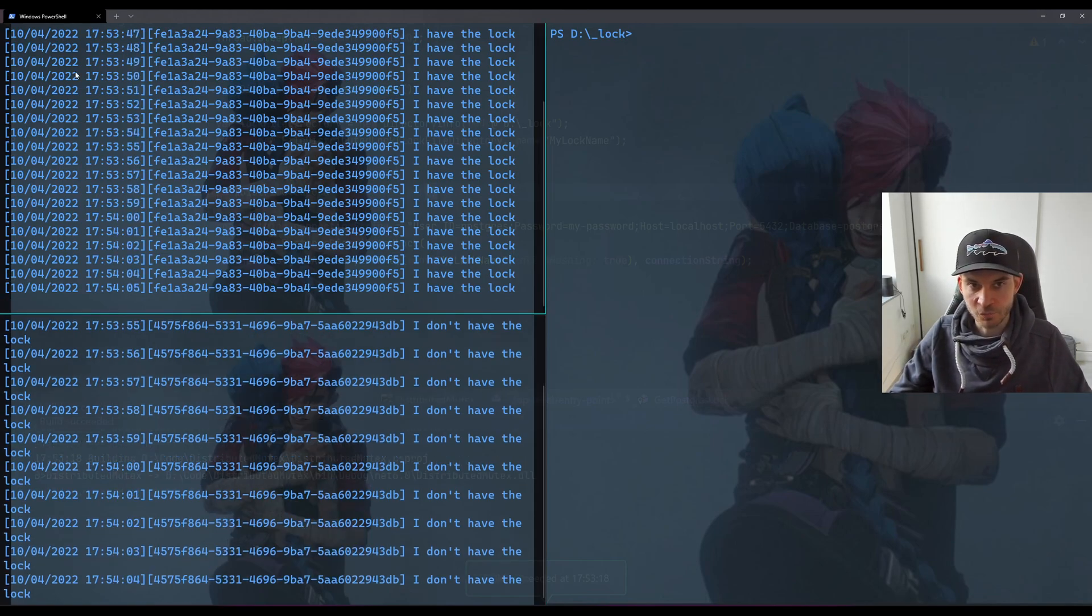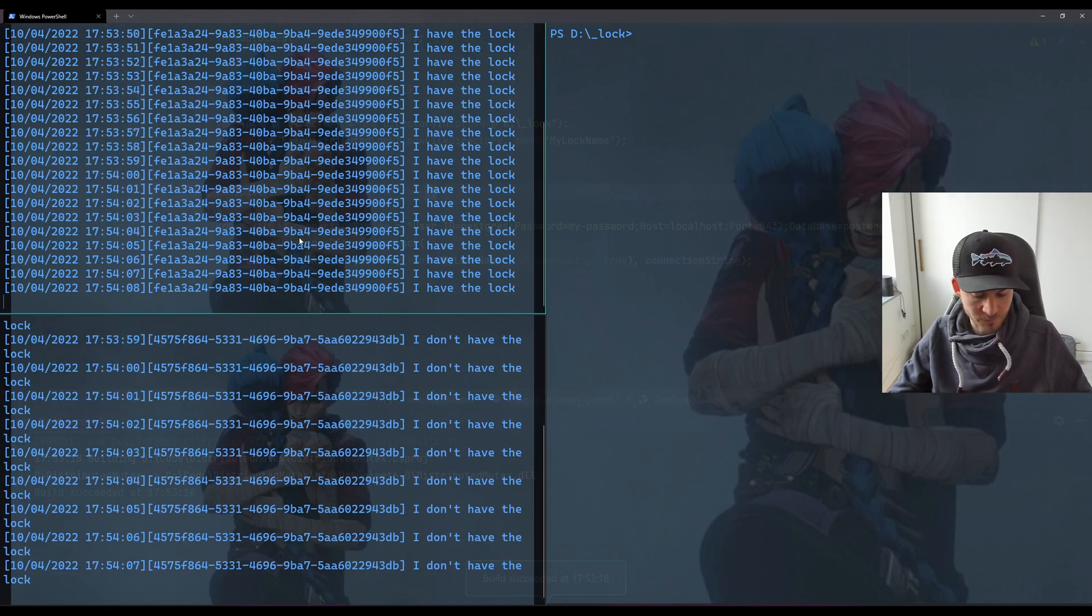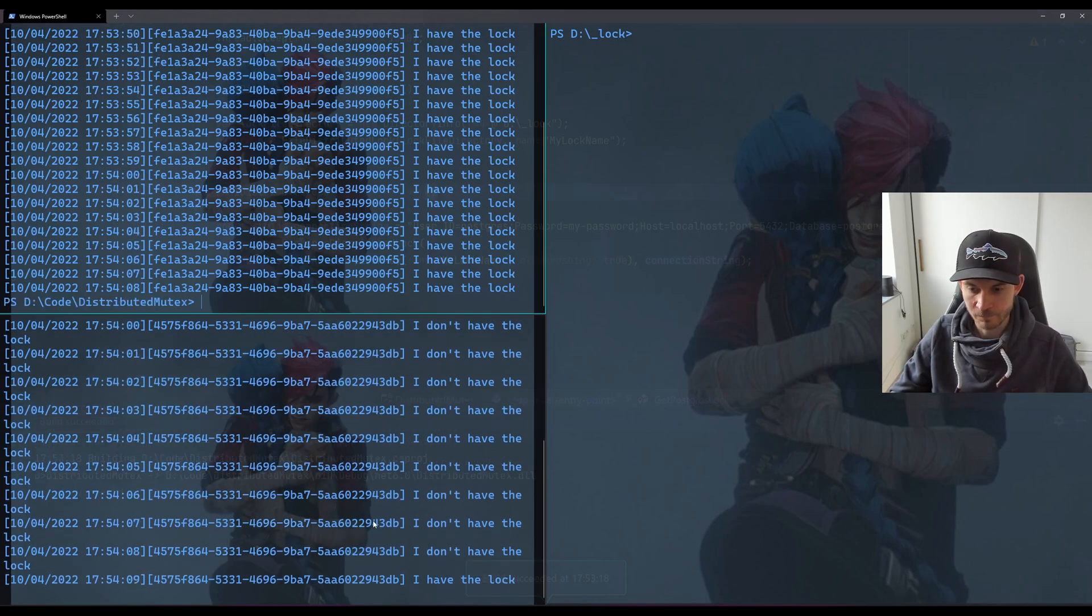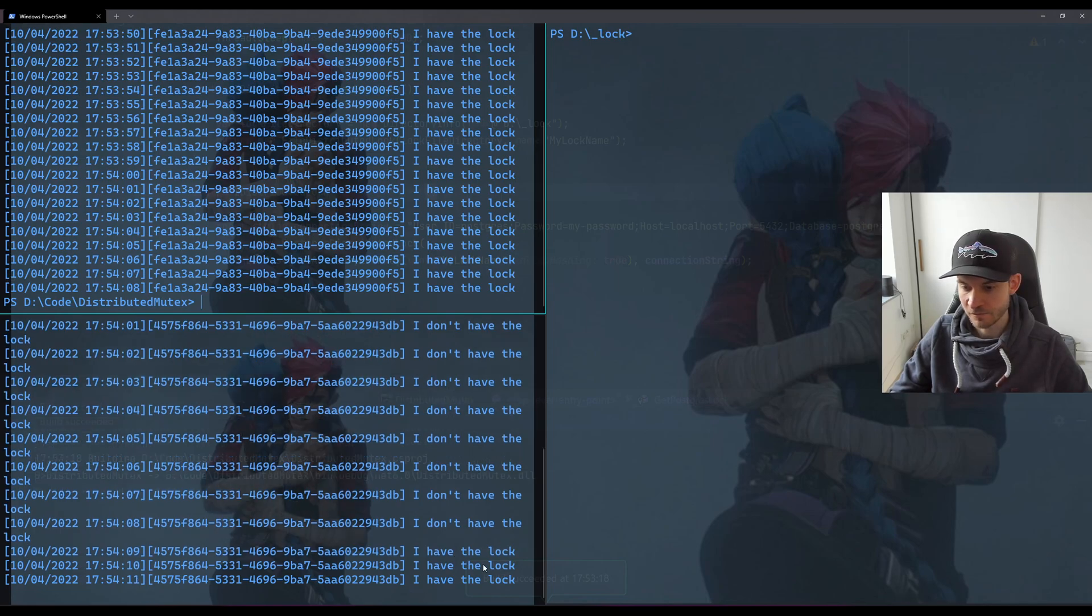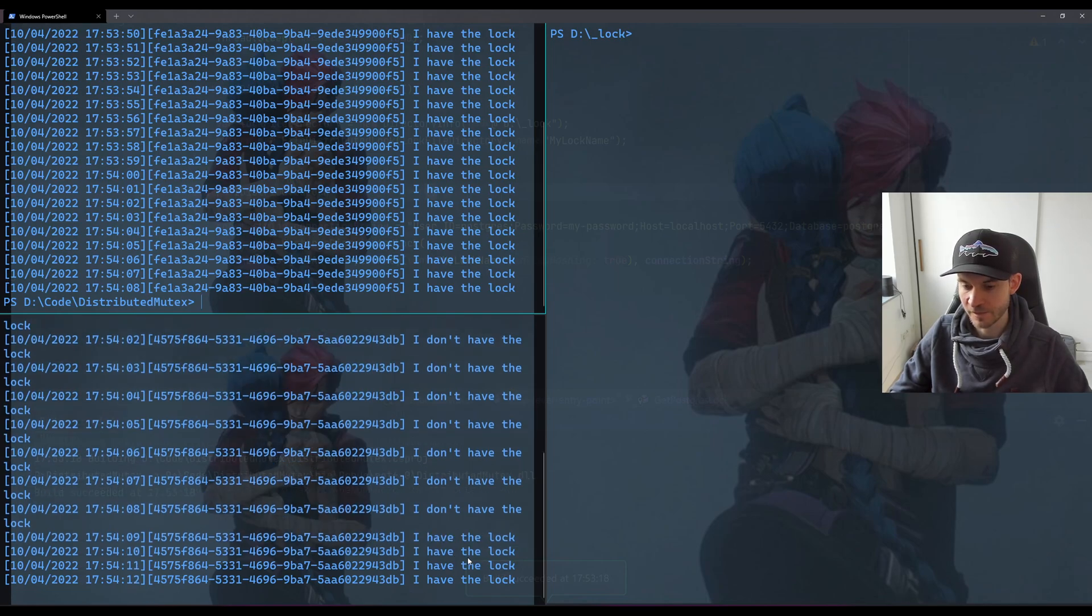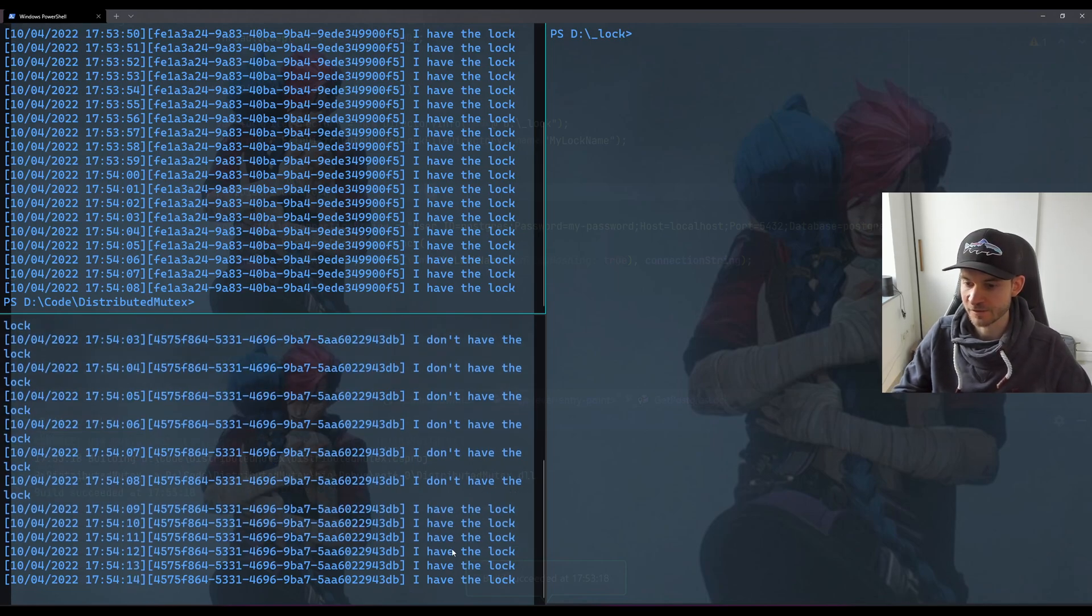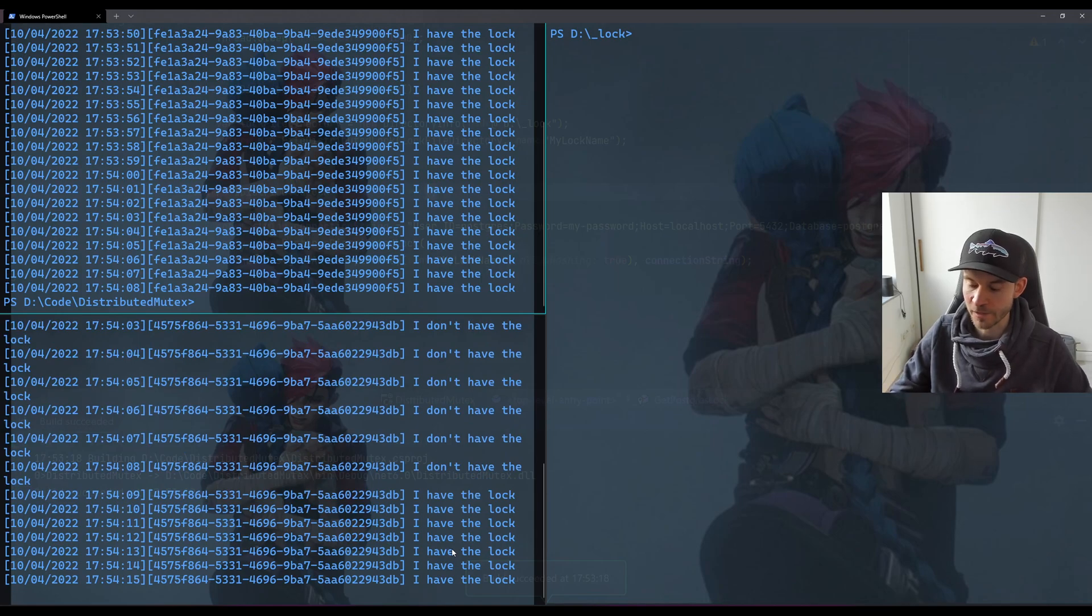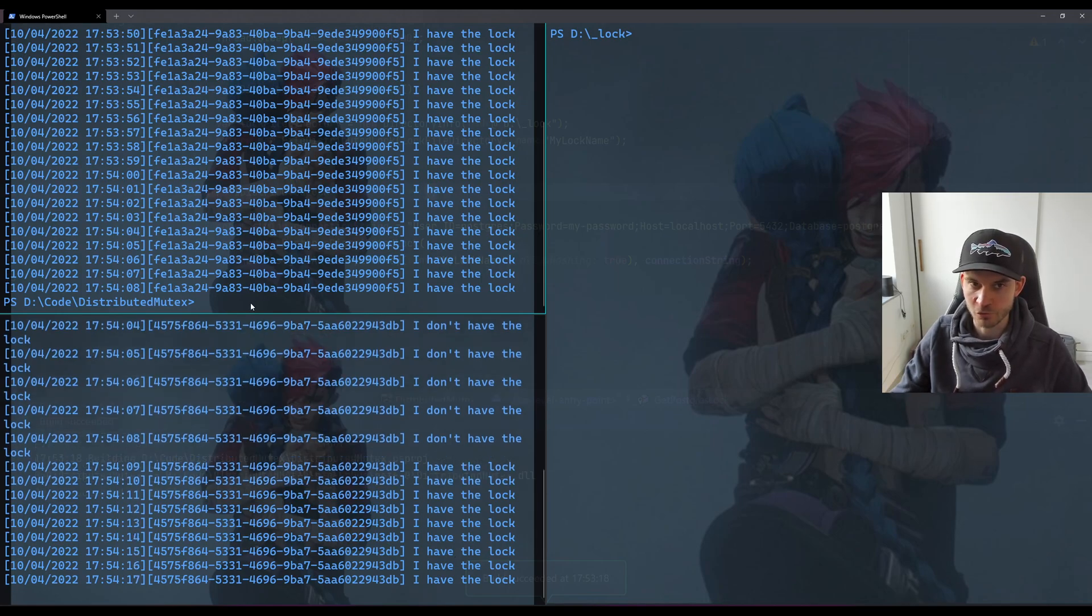So let's assume this process fails. I will stop it. As we can see here, the other one is taking over because it gets the chance to acquire the lock and it will continue to do so.